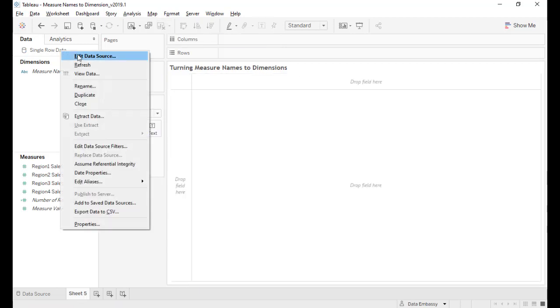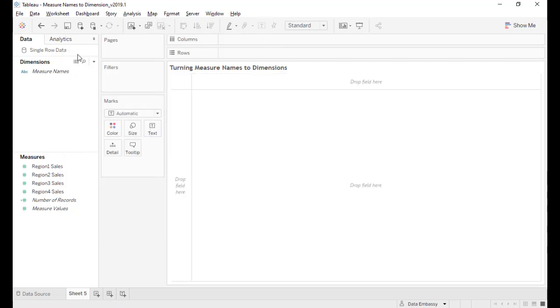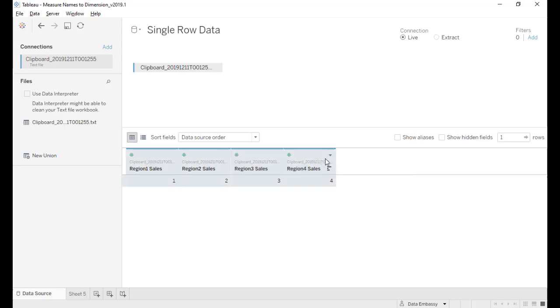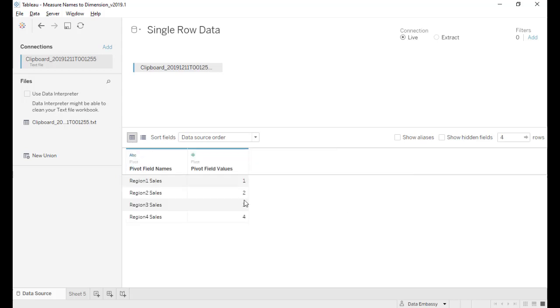We need to go to Edit Data Source and select them all. Select all and pivot. So voila.